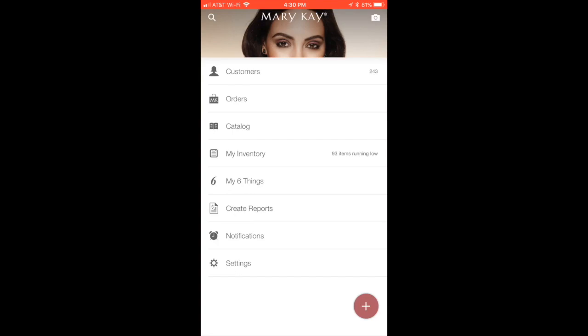Hey, okay, so this video is going to be about how to enter a new customer into your My Customers app from your phone. The very first thing you want to do is click that little plus in the lower right-hand corner.